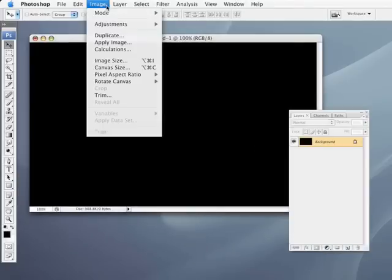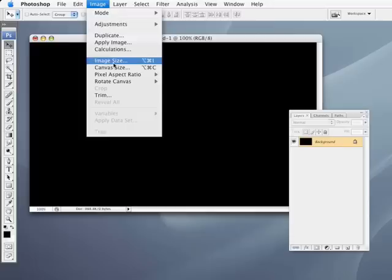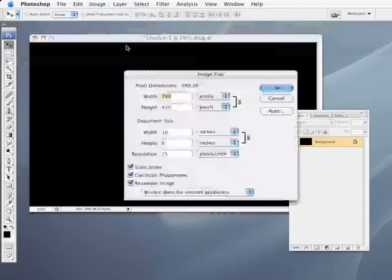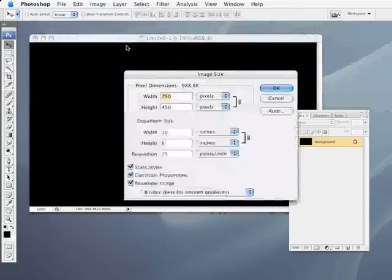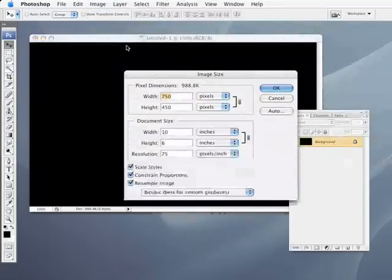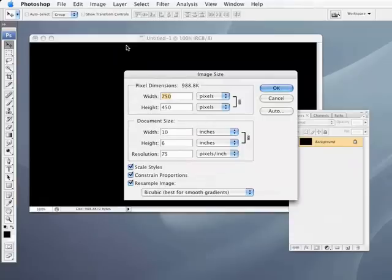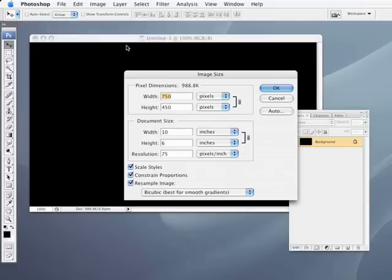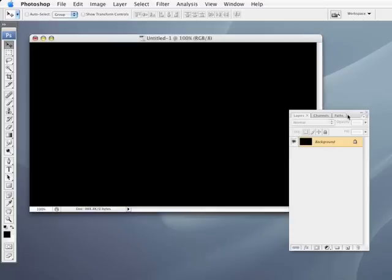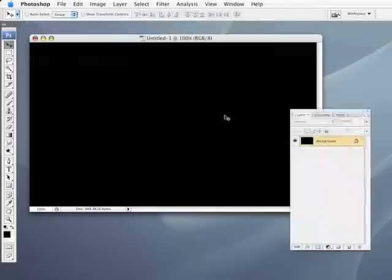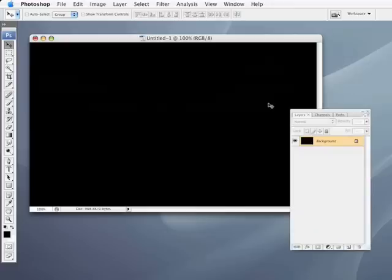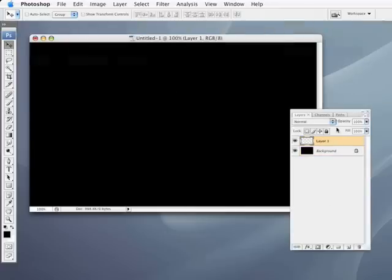And we're going to start with a blank document here. I've got a document set with a black background. And just so you can see, I'm working with about a 10 by 6 at 75 DPI image. And I'm only showing you this because if you try this effect on a higher res file, you may need to tweak the settings as we go a little bit to accommodate whatever size file you may be working on.